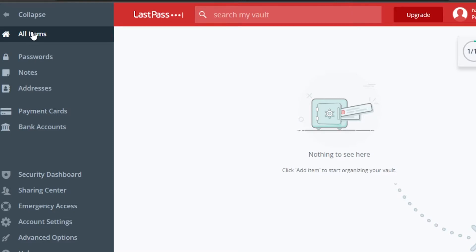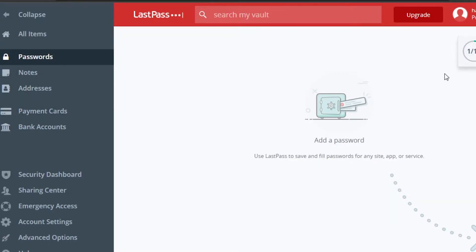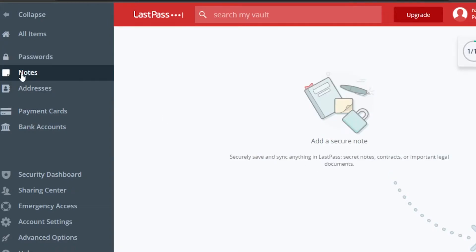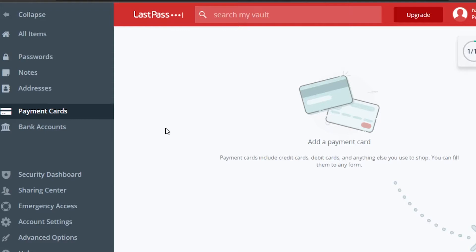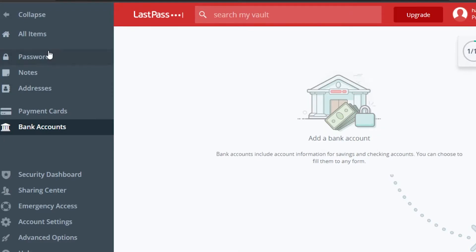This is the main menu — it's very easy to use. Under 'All Items' you can see everything you've saved. Under 'Passwords' you can create new items and add different social media platforms. 'Notes' lets you add contracts and documents. You can add addresses with phone numbers and email addresses. 'Payment Cards' lets you save credit and debit cards, and you can also add bank accounts. There's also a security dashboard, sharing center, emergency access, and account settings.